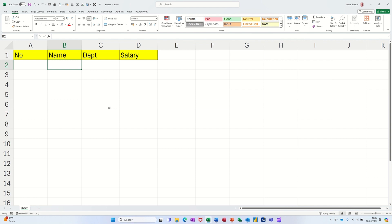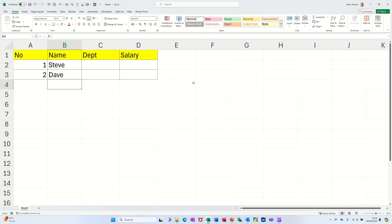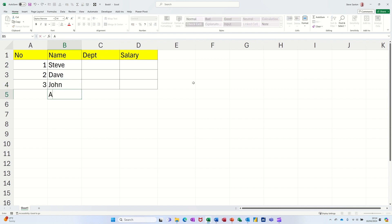So when I type my name in column B and press enter, two things happen. I automatically get a serial number and I automatically get borders. So if I type somebody else's name, Dave and then John, you can see as I add people, the number appears and the row gets a border.